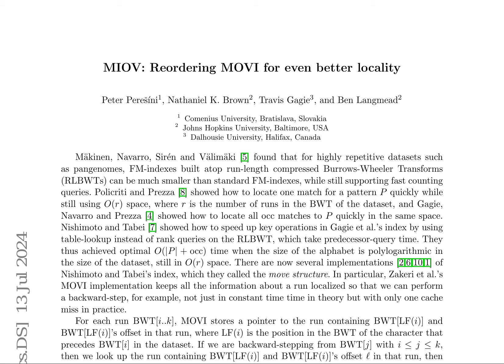However, the current reordering strategy can be improved, prompting the need for a more effective approach. To address this limitation, the authors propose utilizing binary integer linear programming to determine the optimal reordering for small datasets.